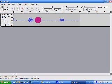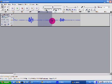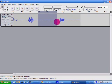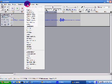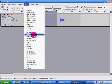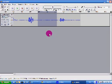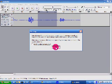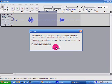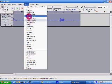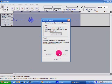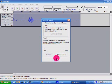In order to get rid of background noise, you can make a selection somewhere where there's background noise, go to Effect, Noise Removal, Get Noise Profile. Then Control-A selects the entire recording. Effect, Noise Removal, slider to the left, Remove Noise.